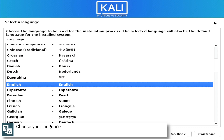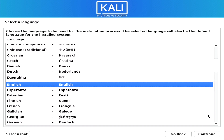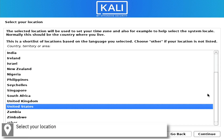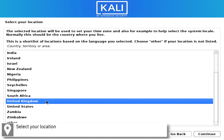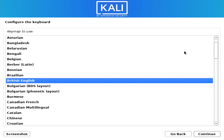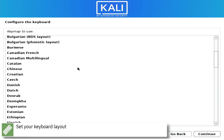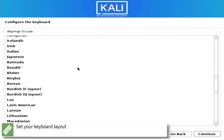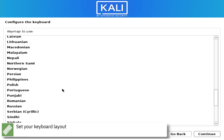Select your language. Select your location. Select your keyboard layout.